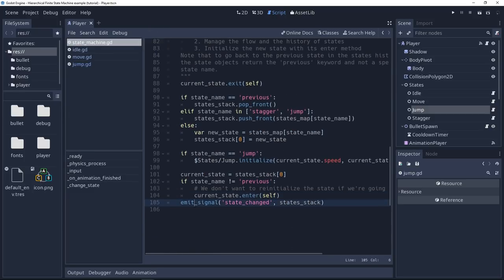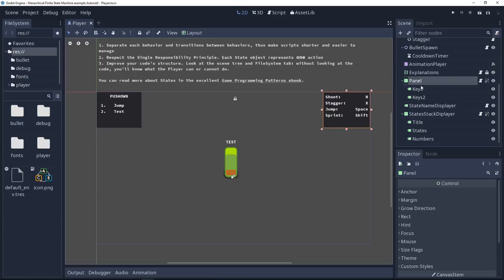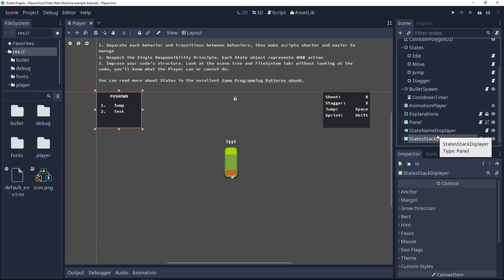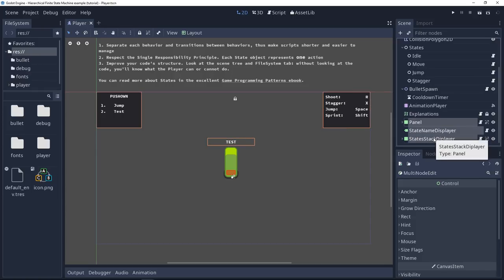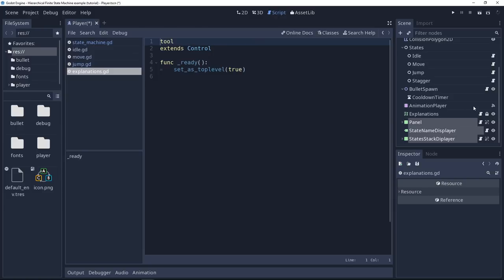We also emit a signal here that indicates to these helper UI elements that the state has changed. And this is how this stack of state is displayed. To make the project simple, there's only one scene with the player. But these last elements are really helpers just to display some information on the screen when you are testing the game.